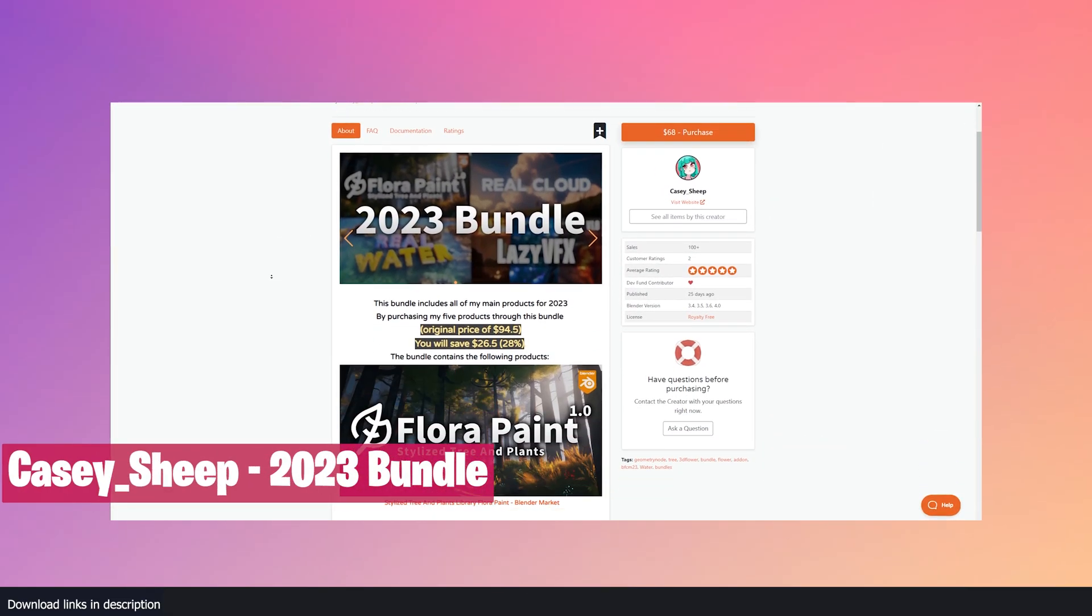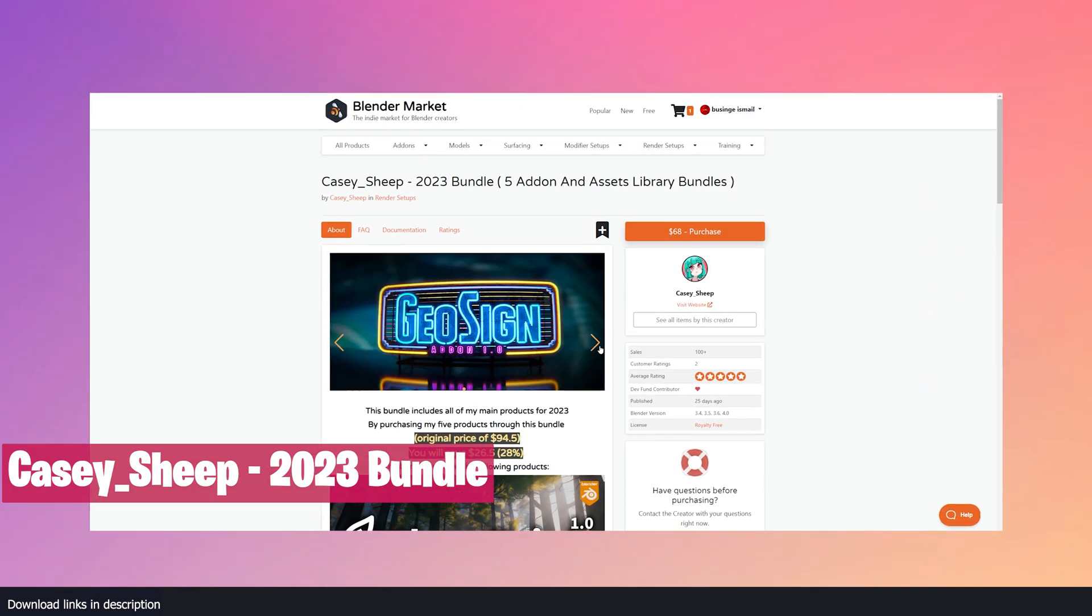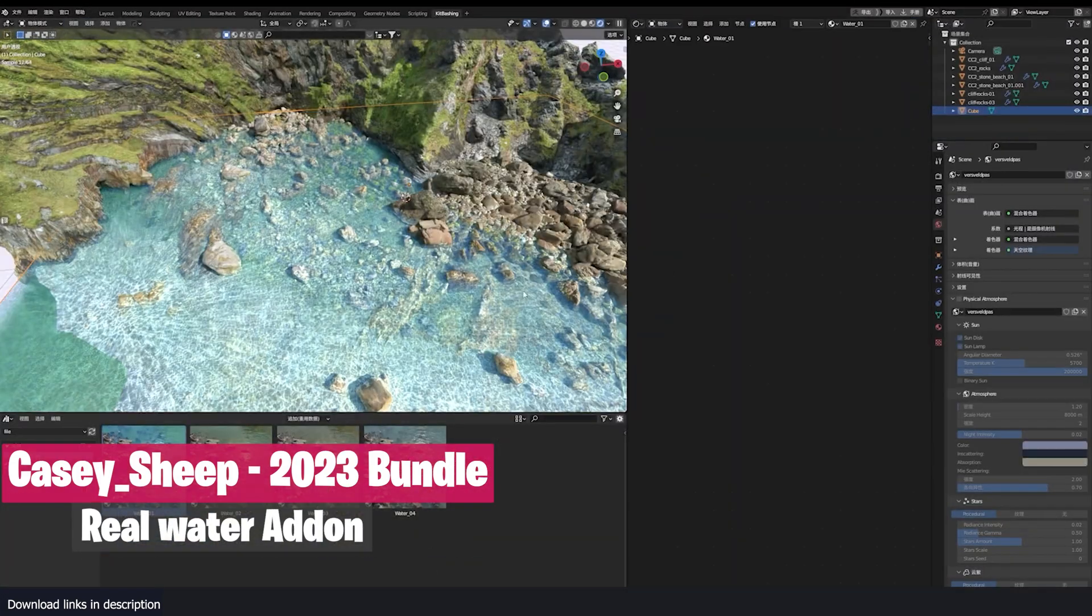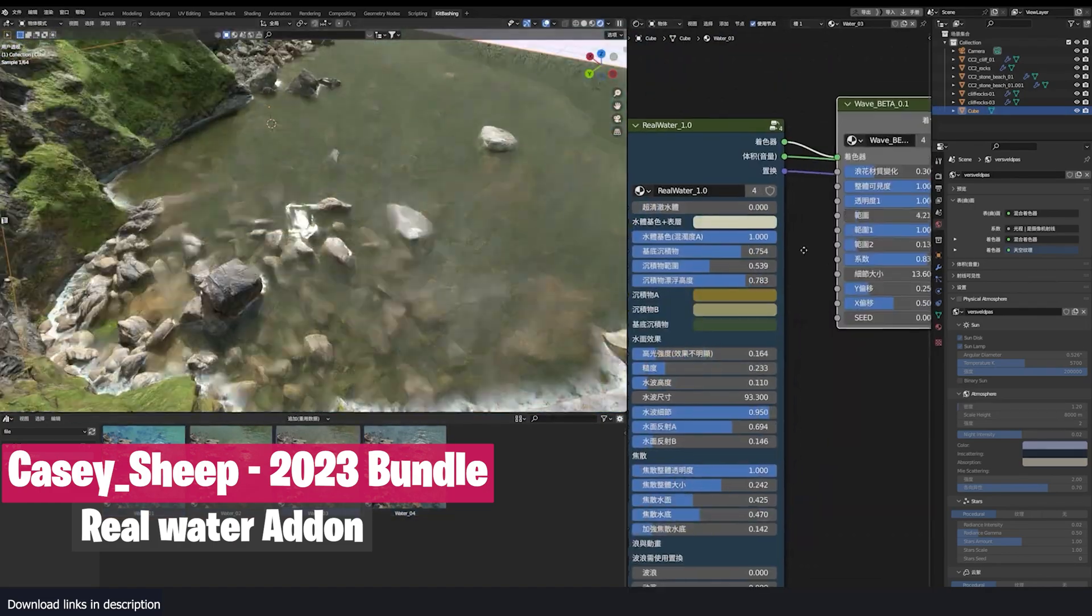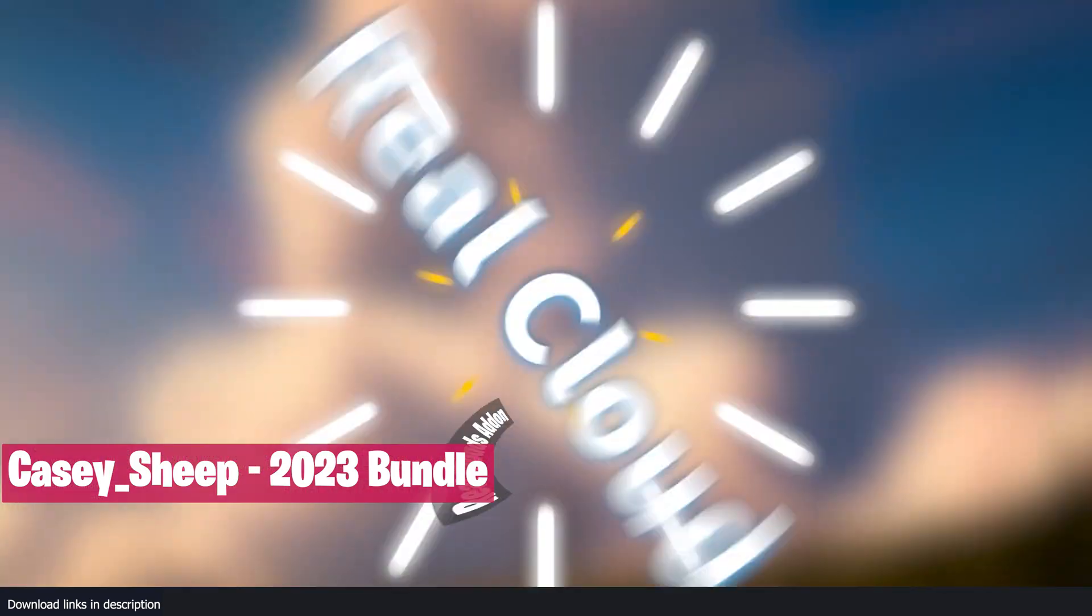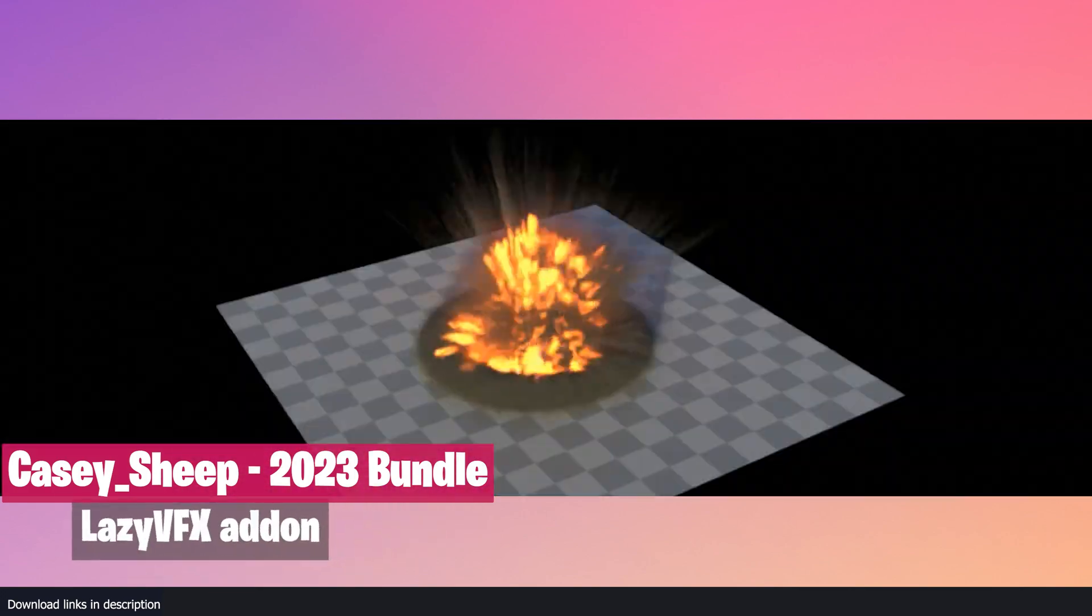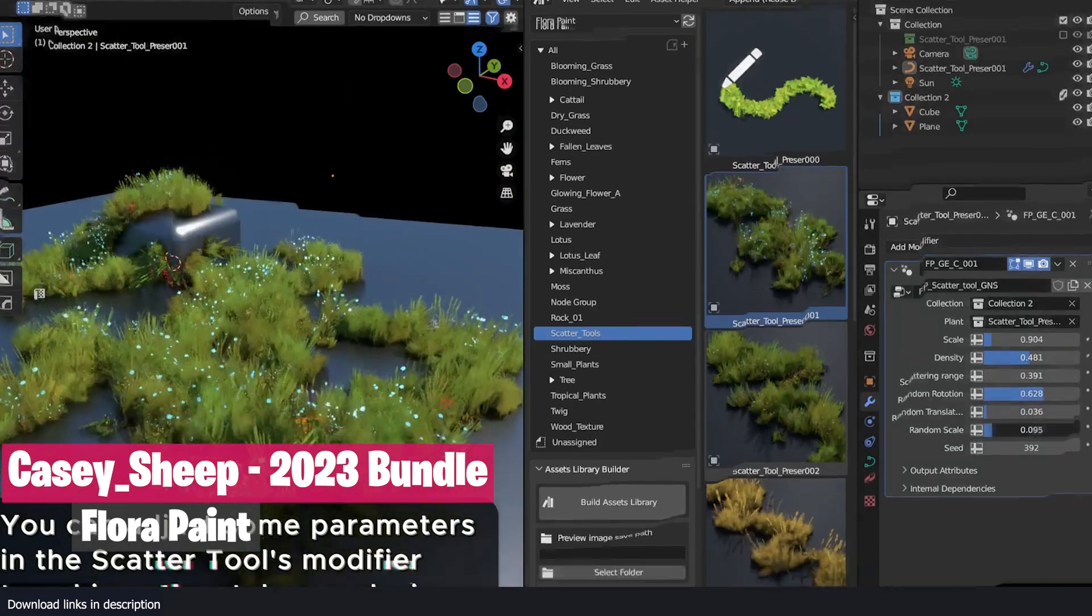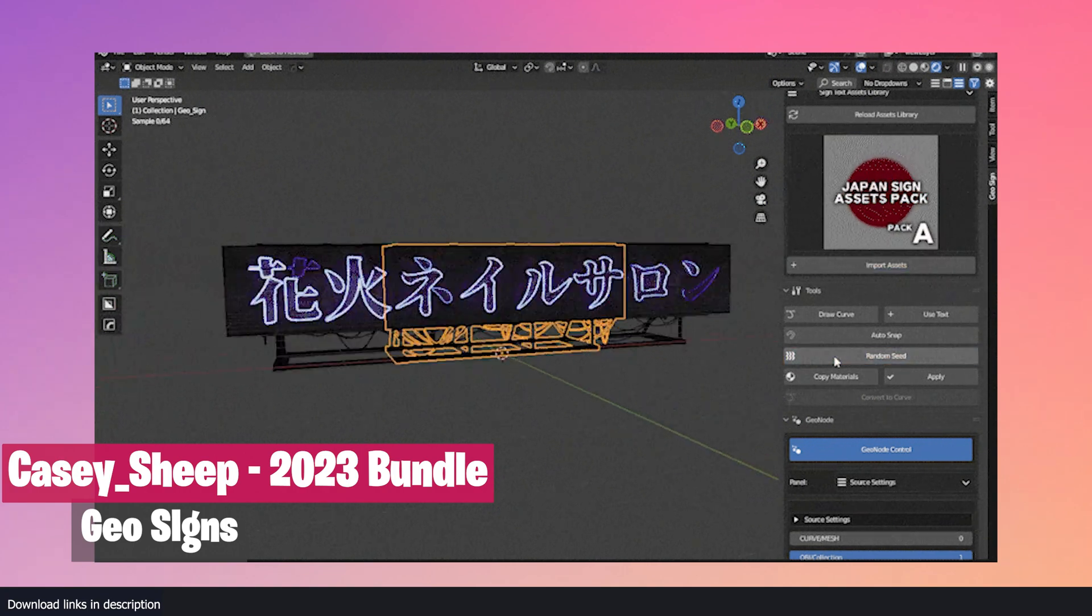If you want realistic water shaders, signs and billboards, VDB explosions, clouds, stylized trees, and plants, all those are included in the Kase Ship 2023 bundle. Each of these are add-ons that have been featured on the main Blender Market page as the most popular add-ons of the week, a testament to how useful these have been for creating realistic water, adding realistic clouds, creating explosions with the Lazy VFX VDB collection, and stylized environments with Flora Paint. All these are bundled up in the Kase Ship 2023 add-on bundle.